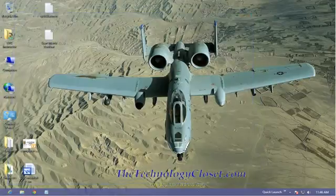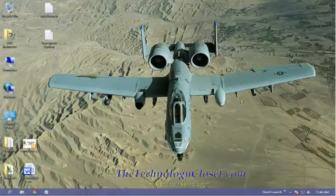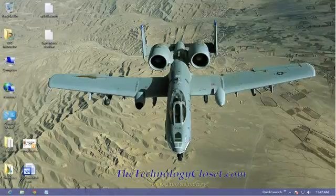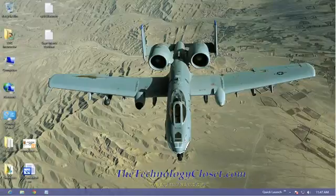Well, that's your quick launch. That concludes this quick shot. Please visit our website at www.thetechnologycloset.com, and while you're there, subscribe to our YouTube channel. Until next time.